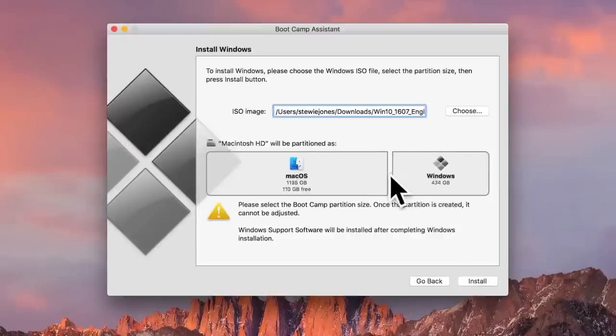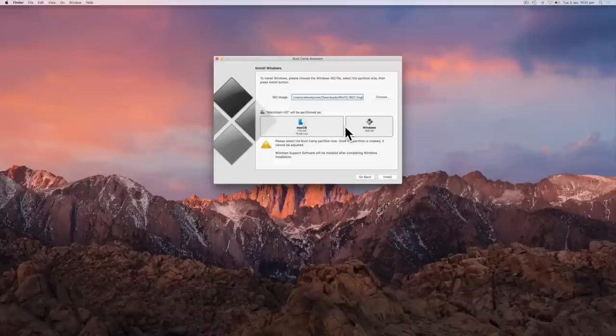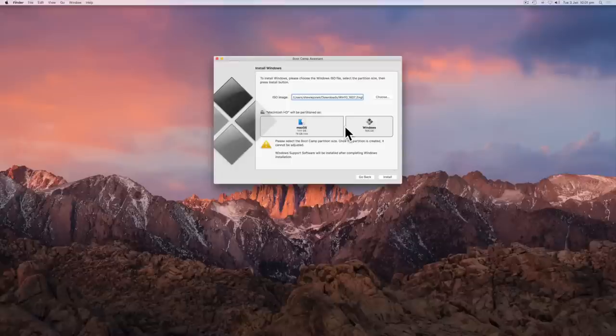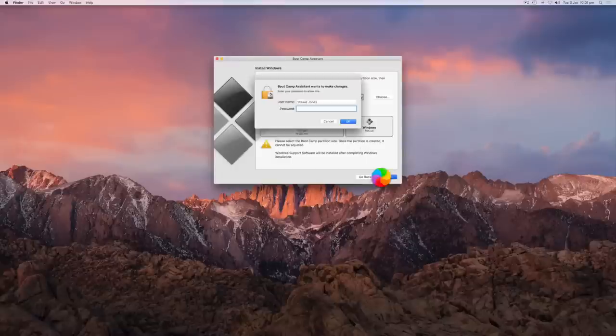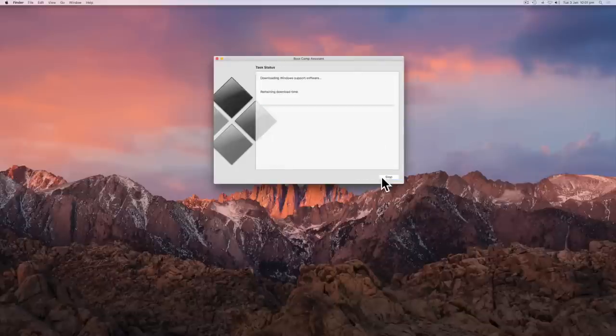Decide your partition size. This part is up to you. However, you need to keep in mind, Windows needs at least 20 gigabytes for installation, and you cannot change the partition size later. Once you've decided, click Install. Bootcamp will ask you to enter in your password, so go ahead and do so.